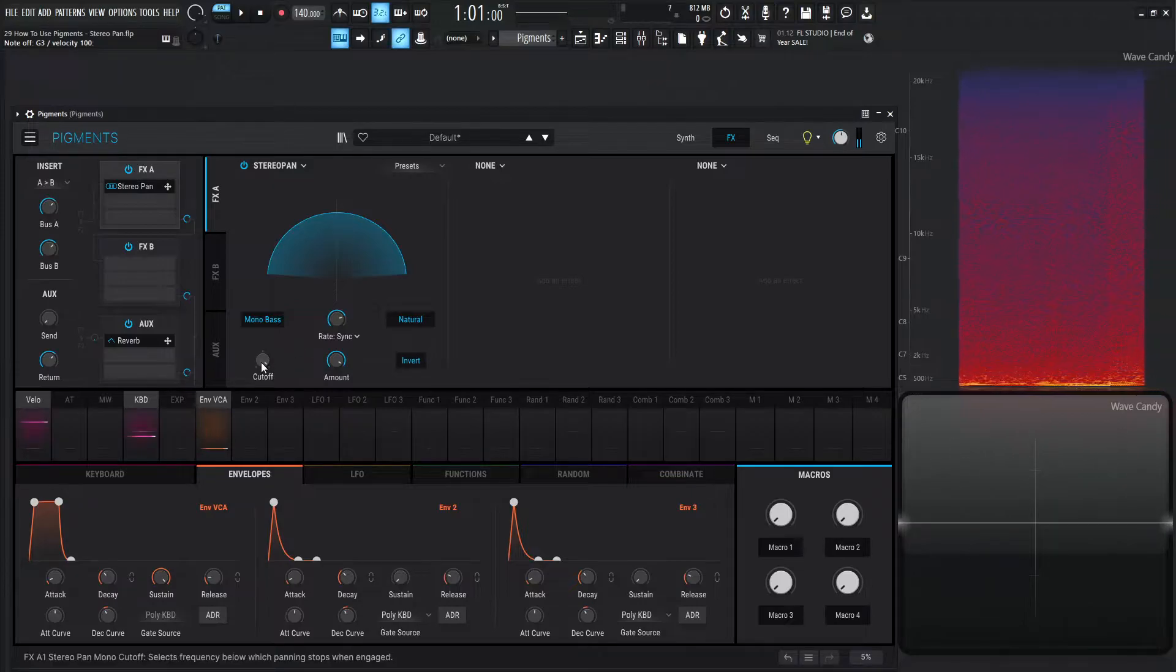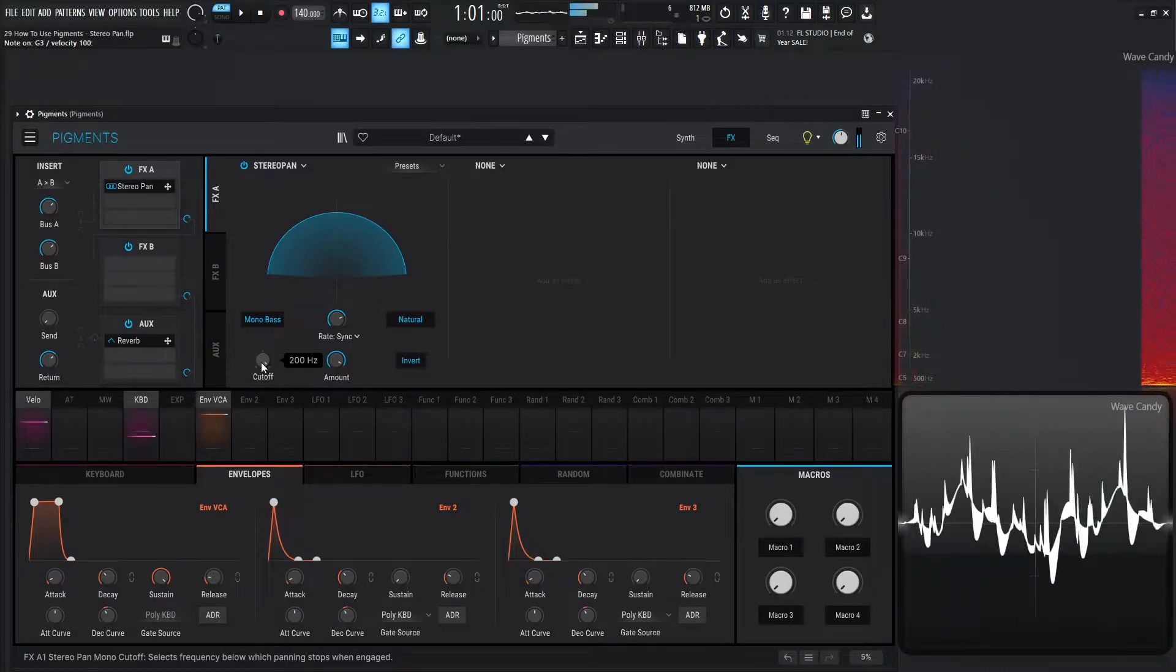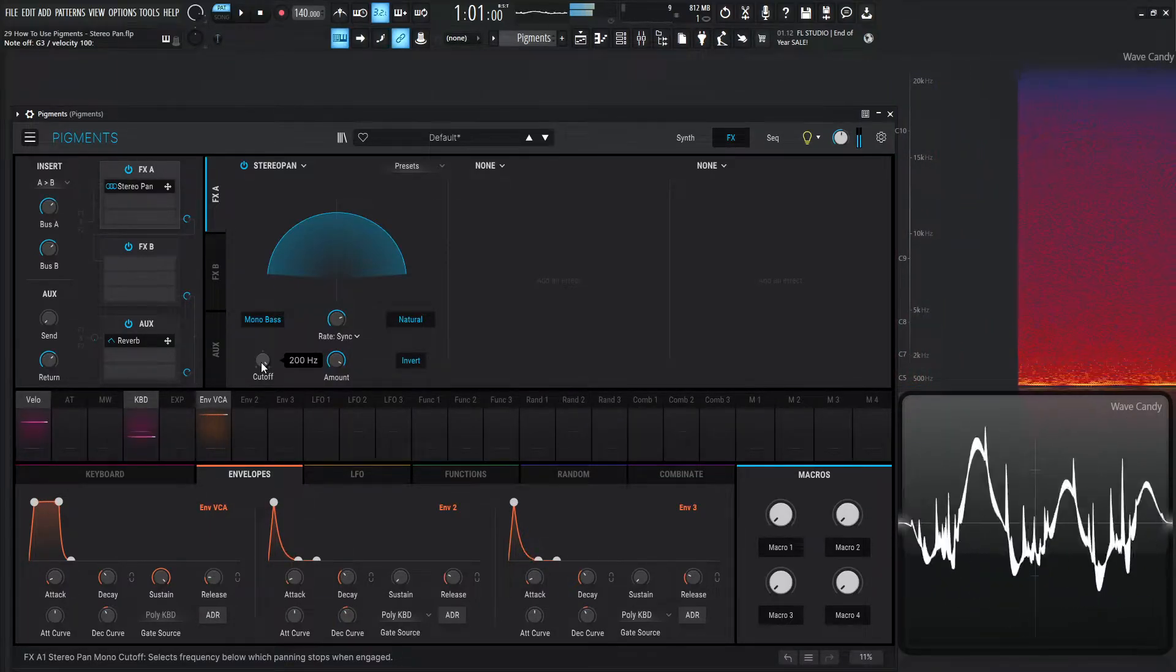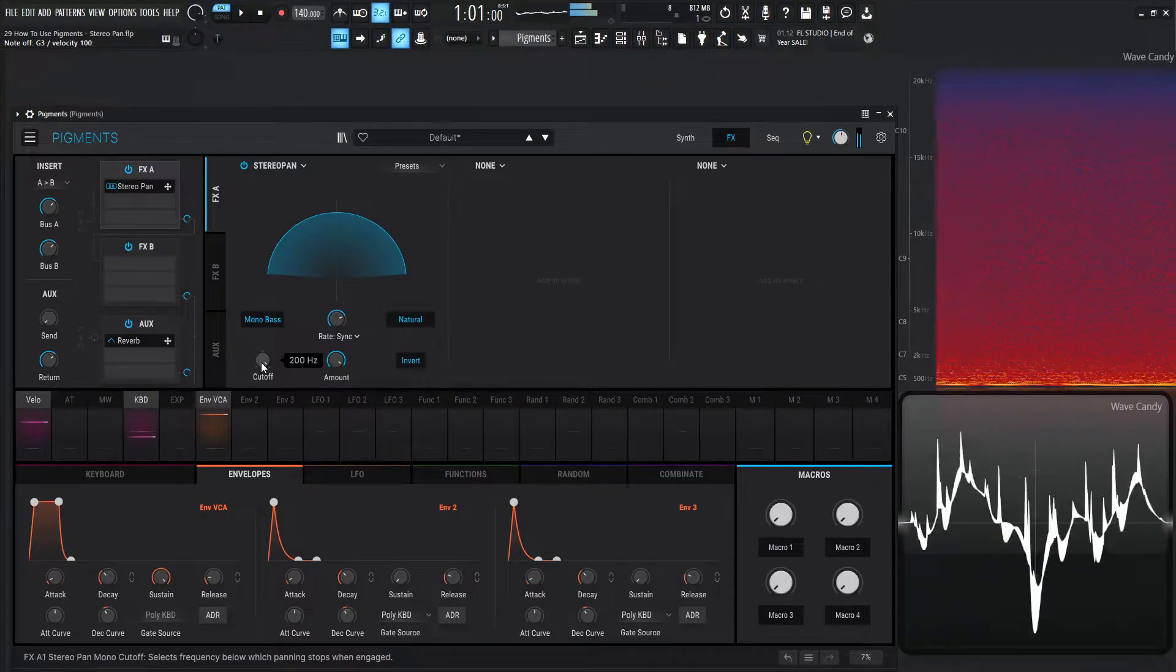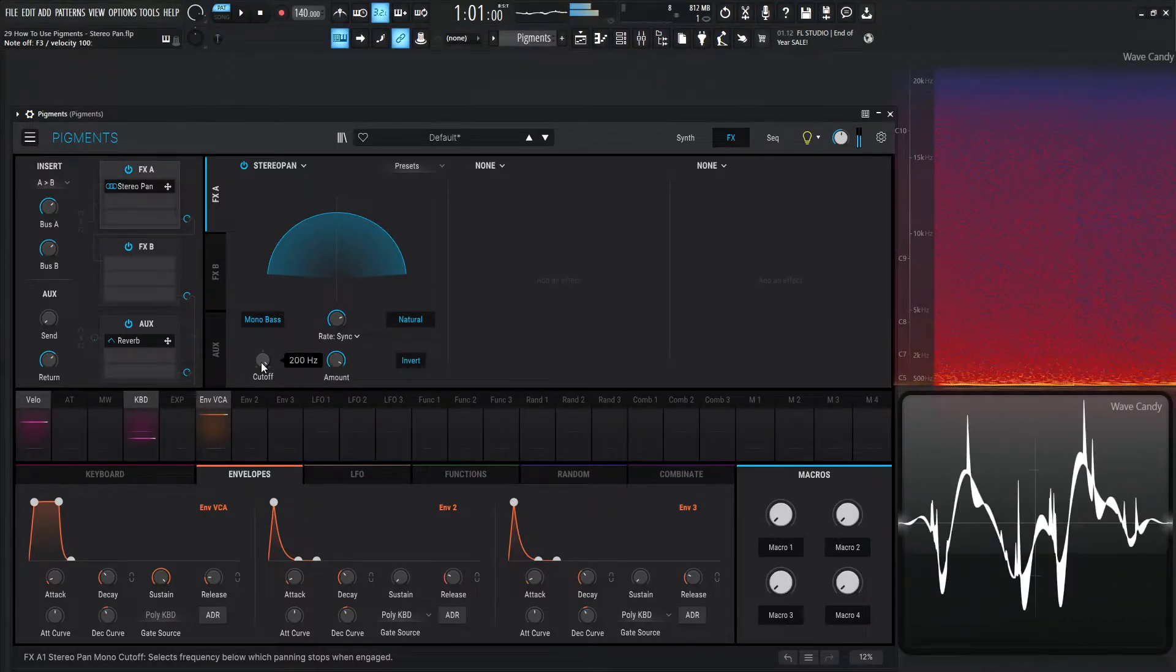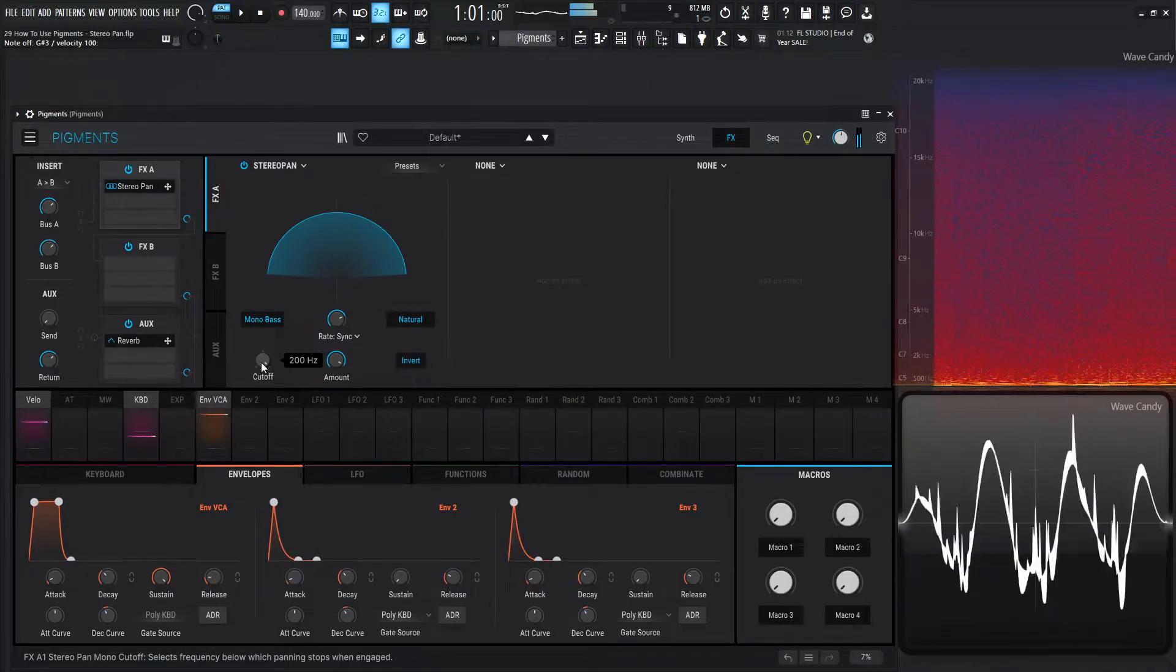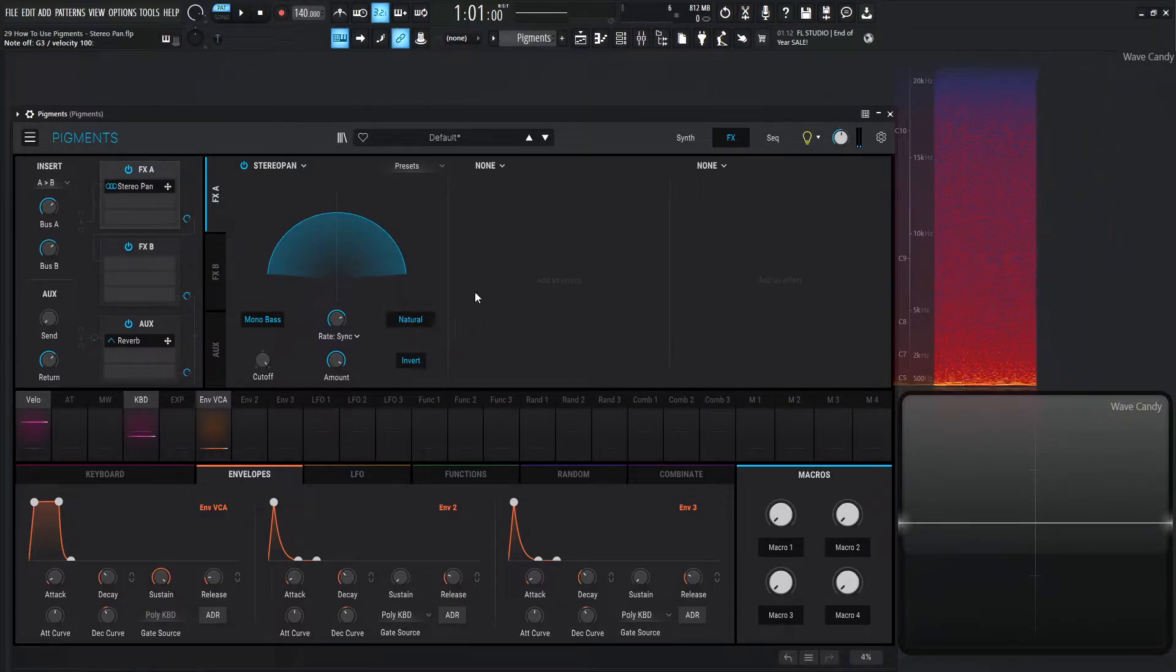Over here, everything above 200 hertz is going to be static—it's not going to be moving. So very cool effect right there.